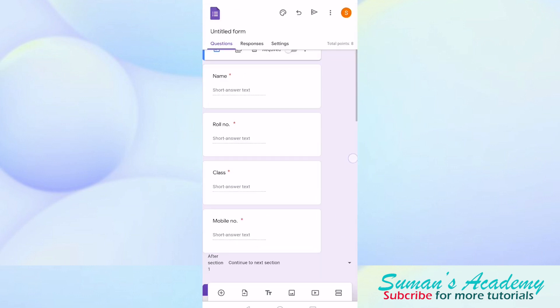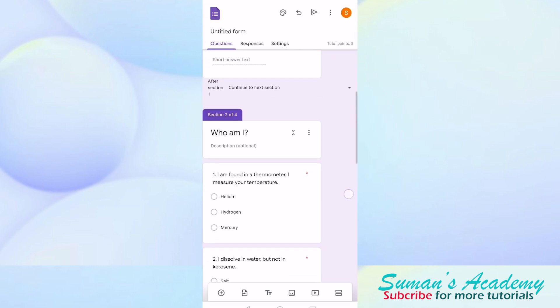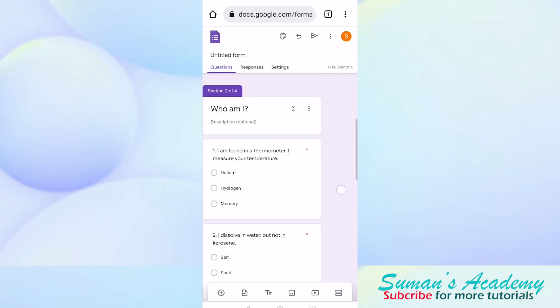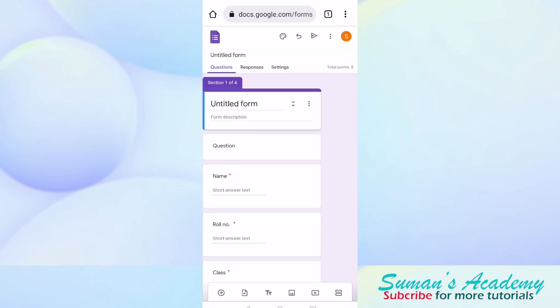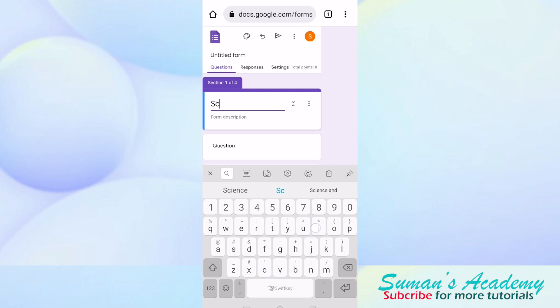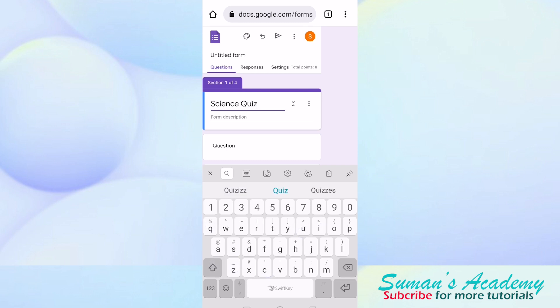Now as we scroll down you will find who am I questions also in our Google Form. This is how you can import questions from your previous Google Forms to a new Google Form. Now, we are going to give a title to our Google Form. Here we are going to write science quiz.